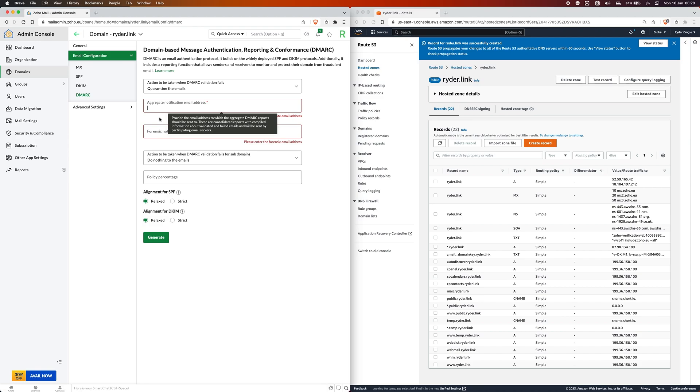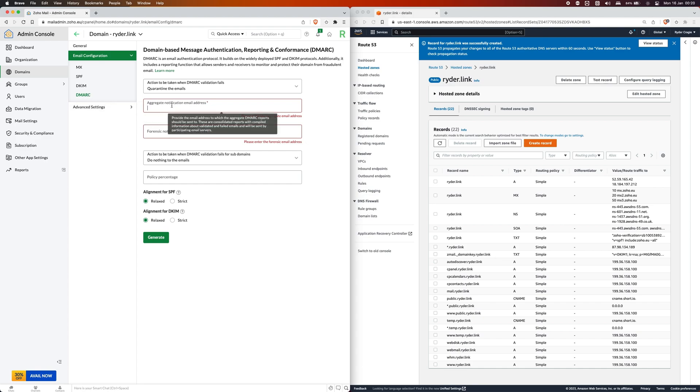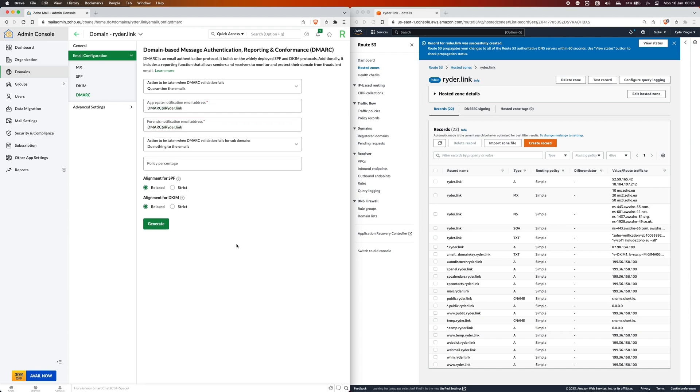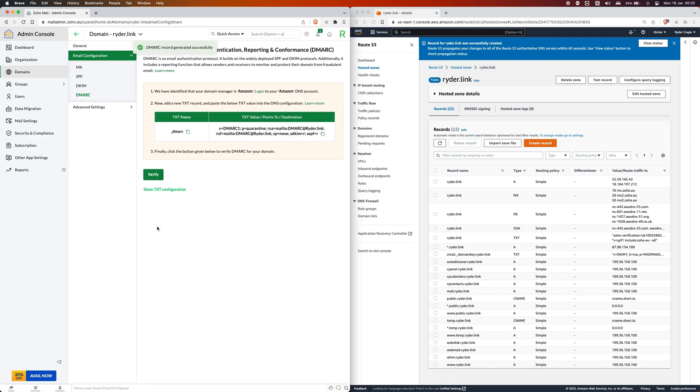Because this is for DMARC I'm going to put dmarc@ryther.link into both boxes and then click on generate. You see it'll give you another record to add.